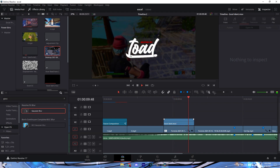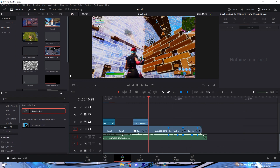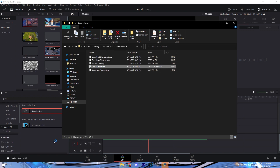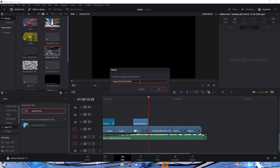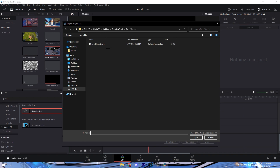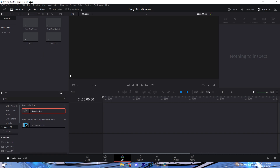Now you need to get the presets and put them into your Power Bins. Open up the project file — just double-click it, or if it doesn't open with DaVinci, right-click, choose 'Open With,' and select DaVinci Resolve. If that doesn't show up, press Shift+1 and go to Import Project, then navigate to where you downloaded it.